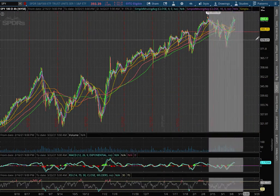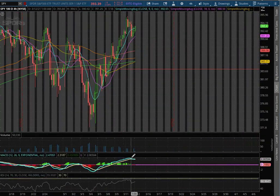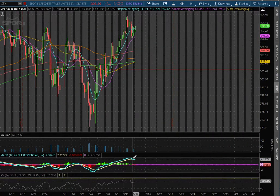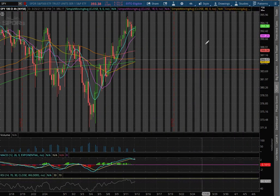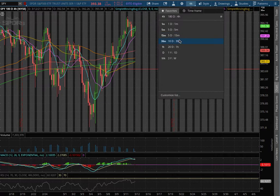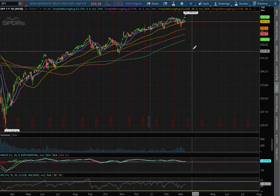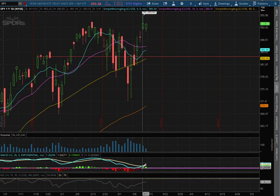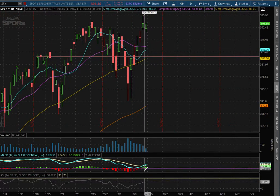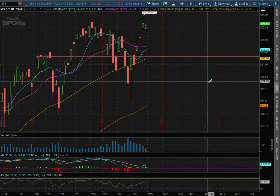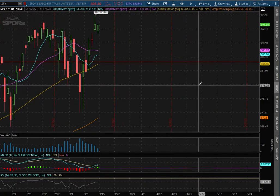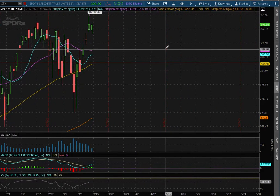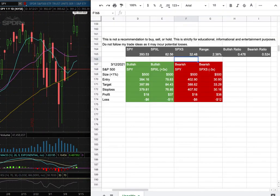With the 4 hour chart, we remain in POSMACD seeing signs of it diverge. As we extend down to the daily chart, we still remain in POSMACD and did see it converge.